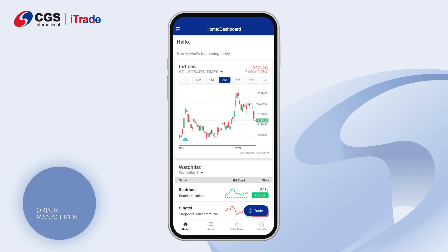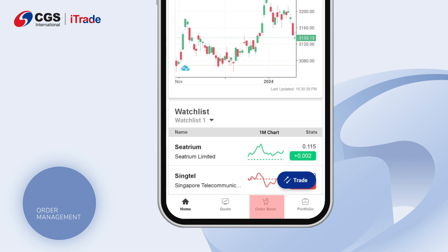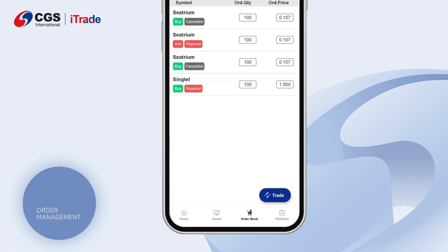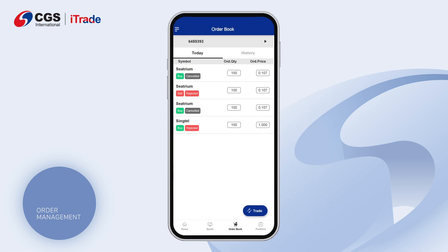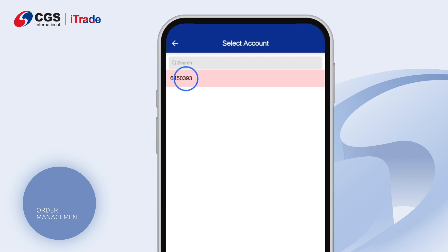On the Home Dashboard page, tap on the order book at the bottom of the screen. Select the trading account which you have placed the orders with.